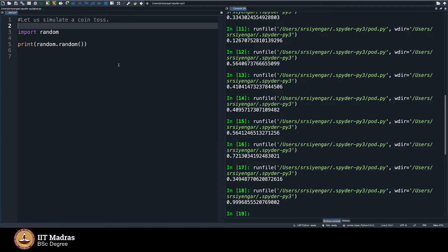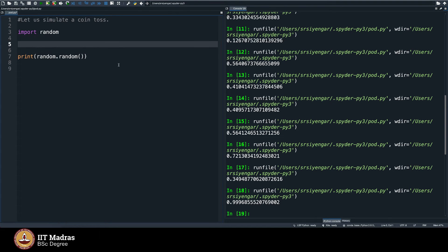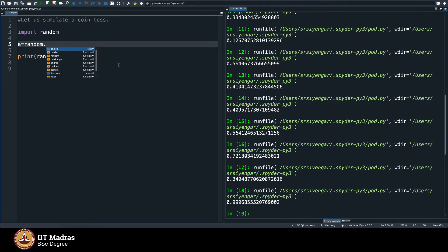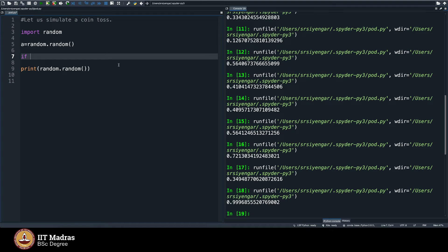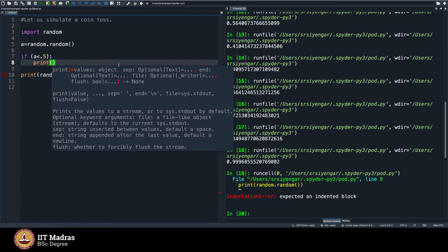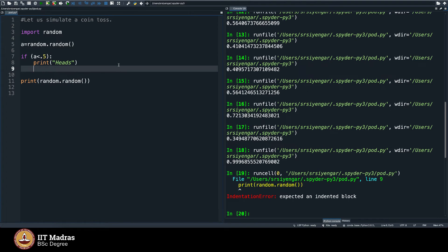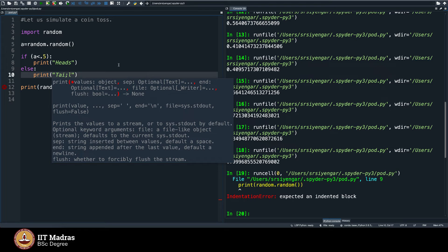What I will do is I will try to simulate this coin toss using this random function. How do I do that? We introduced you to this if condition, the if statement. I am going to make use of that right now. So let me say a is equal to random dot random, which means this assigns a random value between 0 and 1 to a and I say if a is less than 0.5, print heads, if it is greater than 0.5 else, print tails.